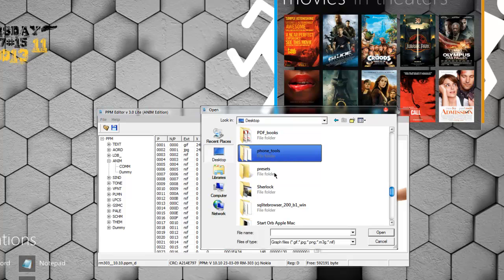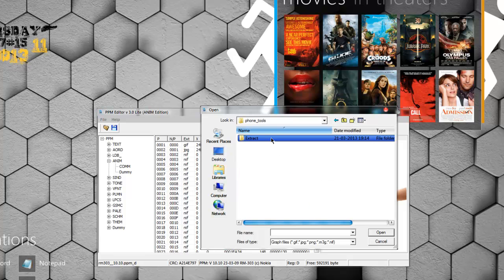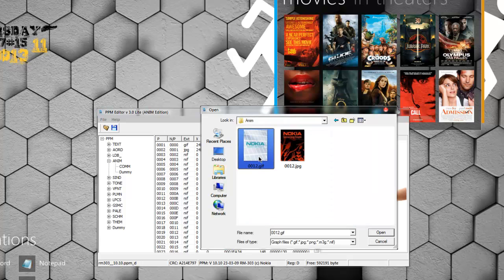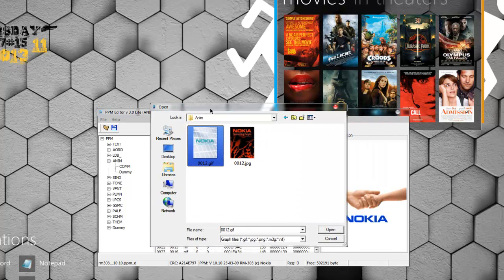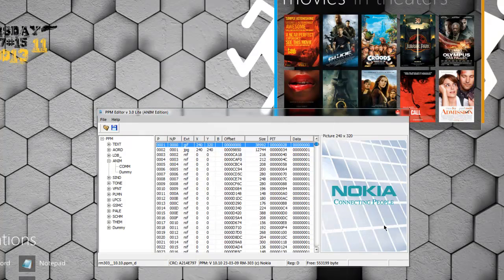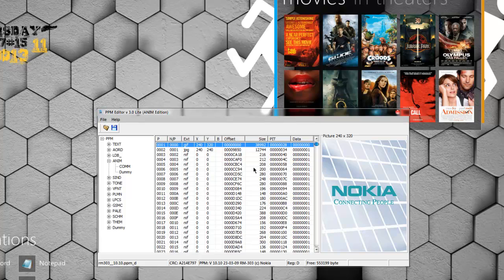Okay, this is the new animation which I'm going to use on my phone. I will select this animation and click open. Now we see that this is a new animation.